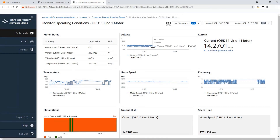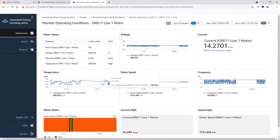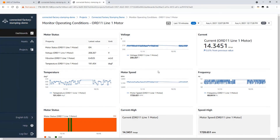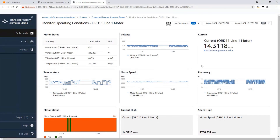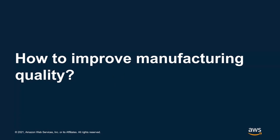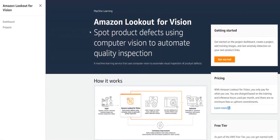This brings us to the end of the demo for AWS IoT SiteWise, where we learned how to ingest data into the cloud and build monitoring dashboards. Now I'm going to jump back to my deck to cover the second demo. The second part of the session is to cover how you can improve manufacturing quality. Amazon Lookout for Vision is a managed AWS service you can use to spot product defects and use computer vision to automate quality inspection.